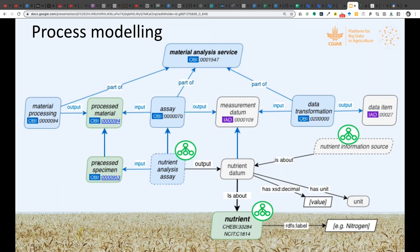We begin with a specimen of some kind — a processed material — and apply a testing assay, in this case a nutrient assay. The output of that testing assay is a datum, and it can be transformed into other kinds of data and statistics. We're aiming to apply this level of modeling to the nutrition component of food as well.